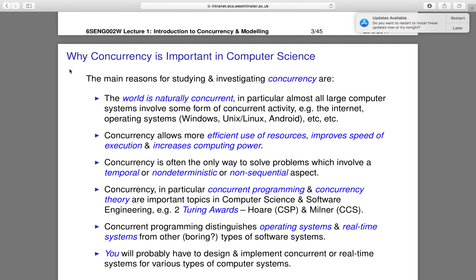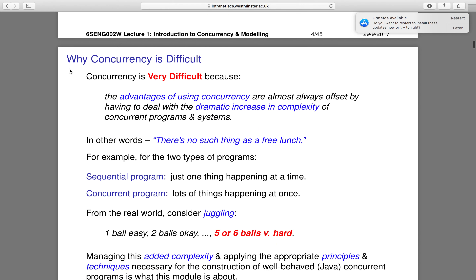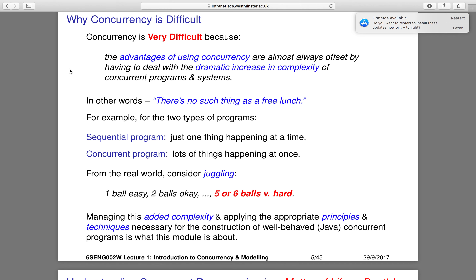However, the advantages of concurrency may be offset by the increased complexity of concurrent programs. Managing this complexity, and understanding the principles and Java techniques of well-behaved concurrent programs, is the main topic of this module. The advantages of using concurrency are almost always offset by having to deal with a dramatic increase of complexity — in other words, there is no such thing as a free lunch.